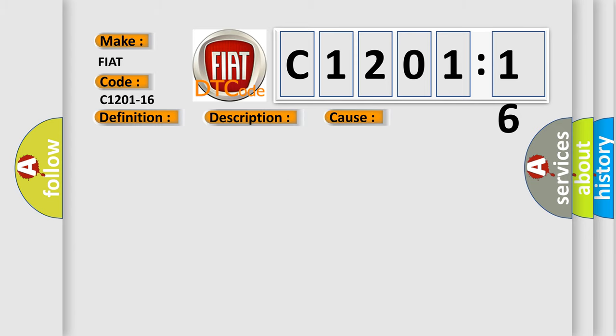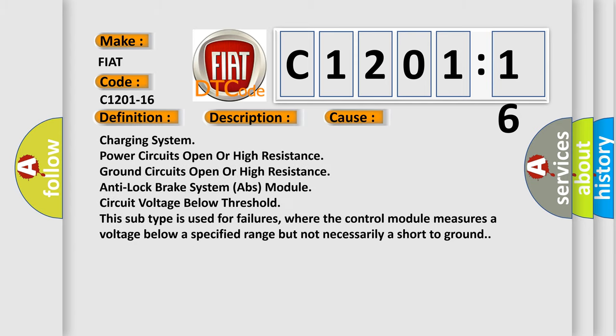This diagnostic error occurs most often in these cases: Charging system power circuits open or high resistance, ground circuits open or high resistance, anti-lock brake system ABS module circuit voltage below threshold. This subtype is used for failures where the control module measures a voltage below a specified range but not necessarily a short to ground.